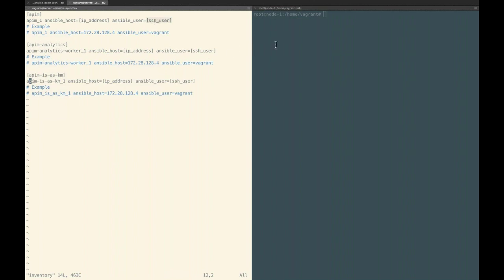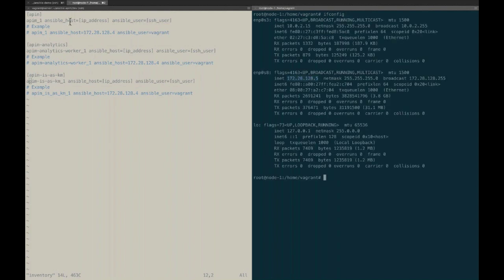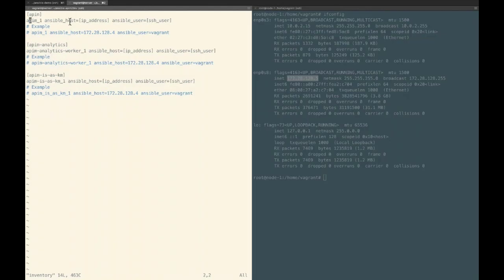Let's provide the IP address of our Ansible node — first let me get its IP address and put it here, and then let's put the name of our user. For each host we provide the IP address of the host machine and its username. For this demo we will only be working with the API Manager all-in-one profile, so we will comment out the analytics profiles for now.